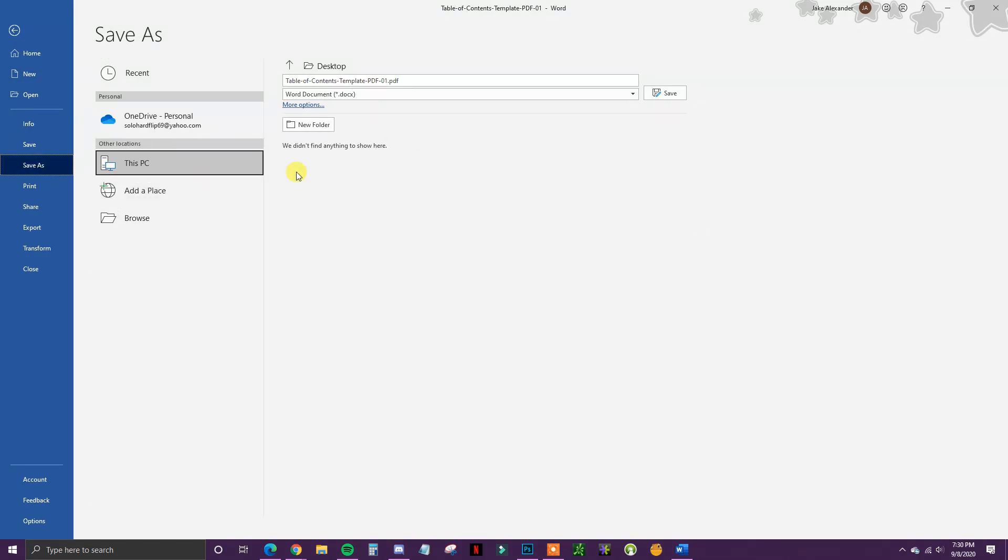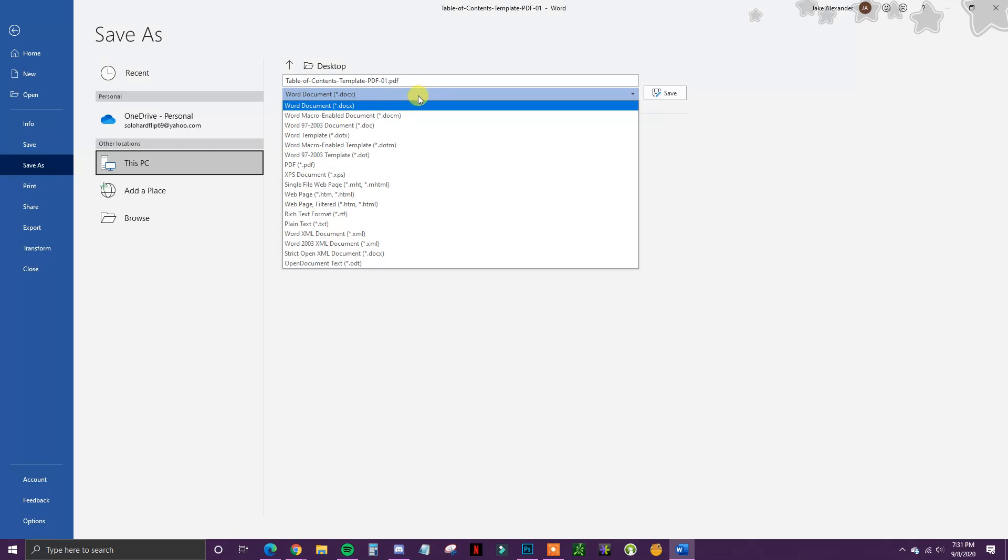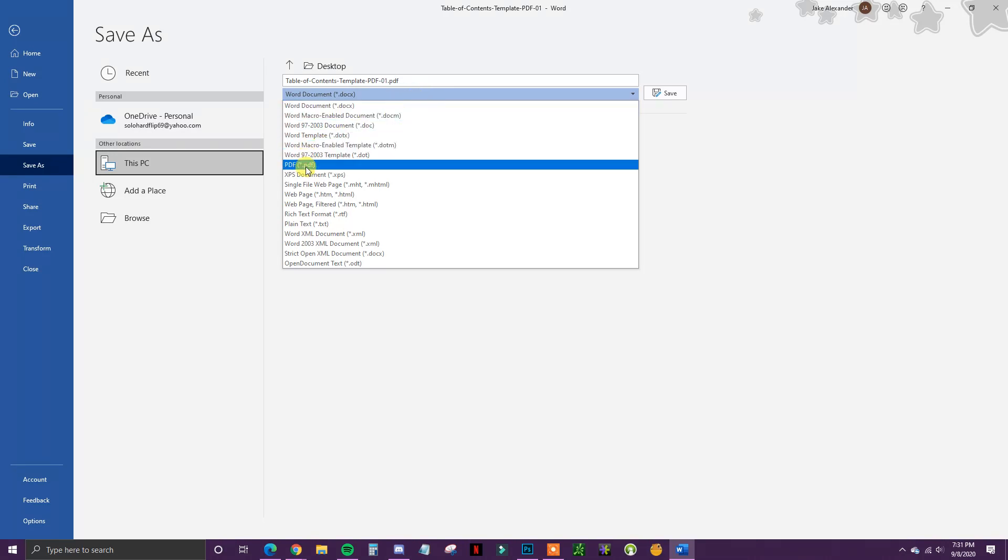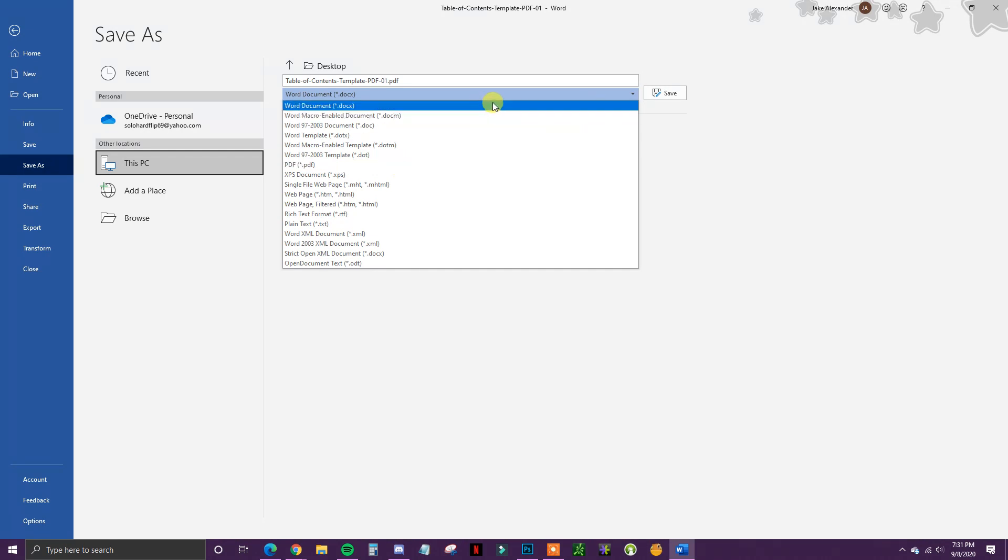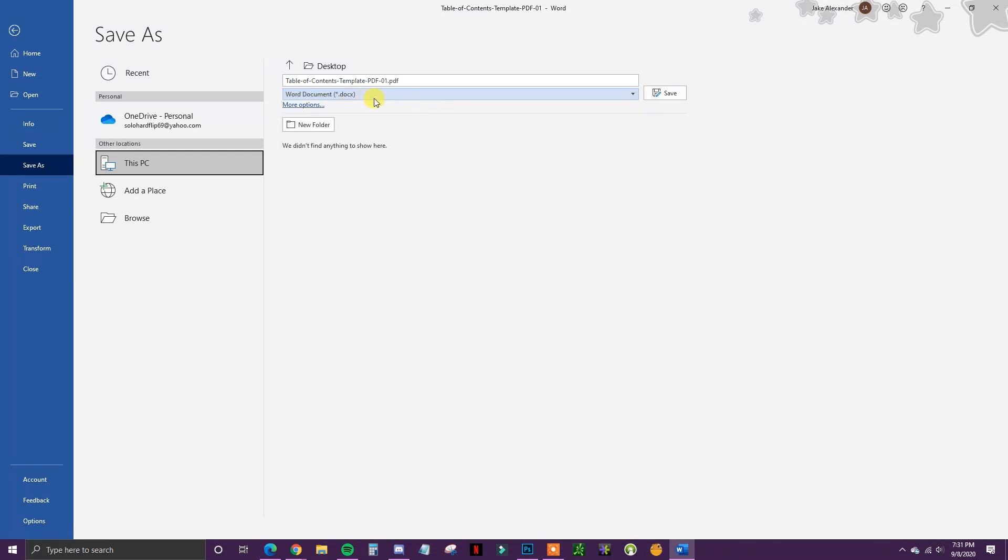When we save it, we can choose to save it as a Word document or save it as a PDF if we want to transfer it back as a PDF after using Word to edit it.